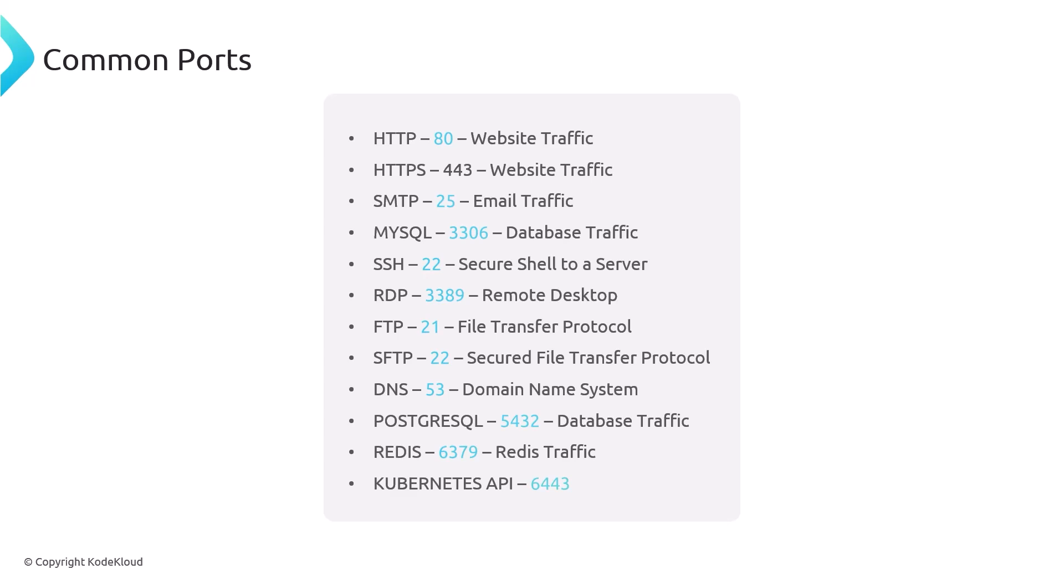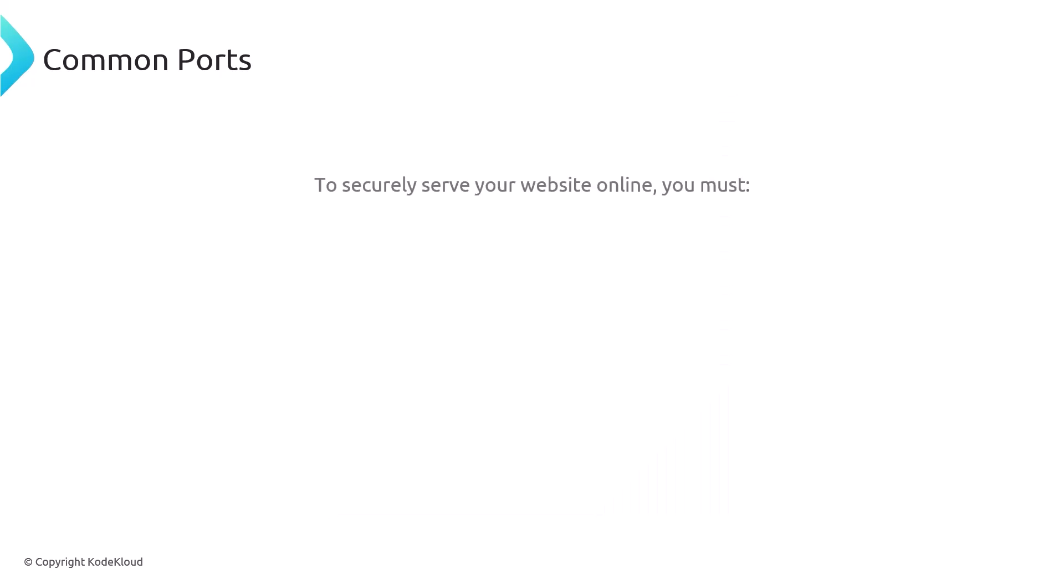Just a quick overview here of some of the most commonly used ports. You don't need to memorize them all, but you do need to know the first two, which is HTTP and 443, in order to serve your website safely in the internet.